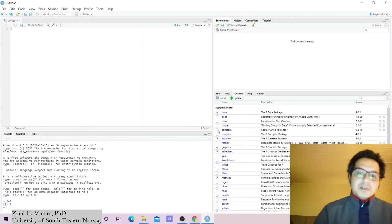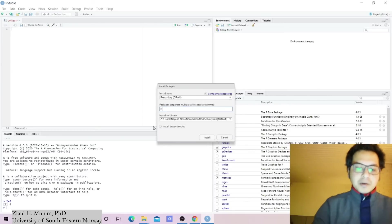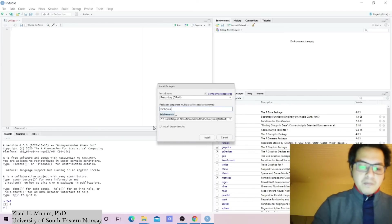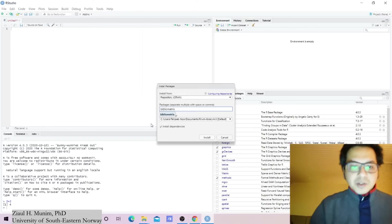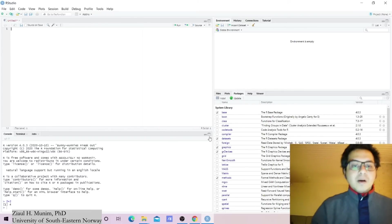Now our focus is on installing the bibliometrics package. To do that we are going here, install, and then here we are going to write bibliometrics. Here I see that the package appears, so I'm going to click and then I'm going to say install.